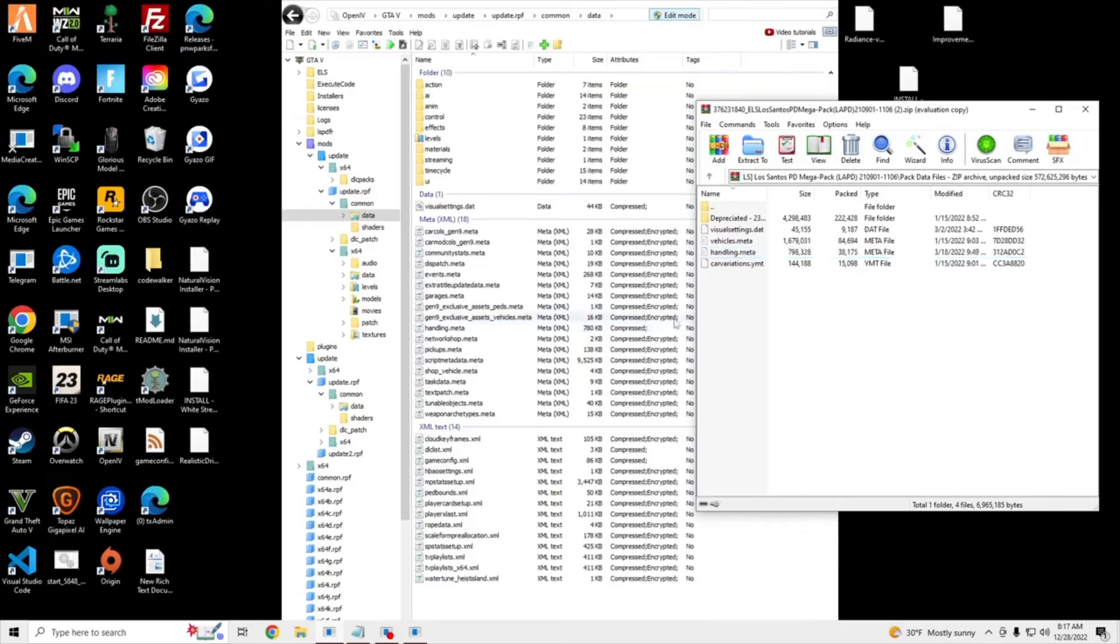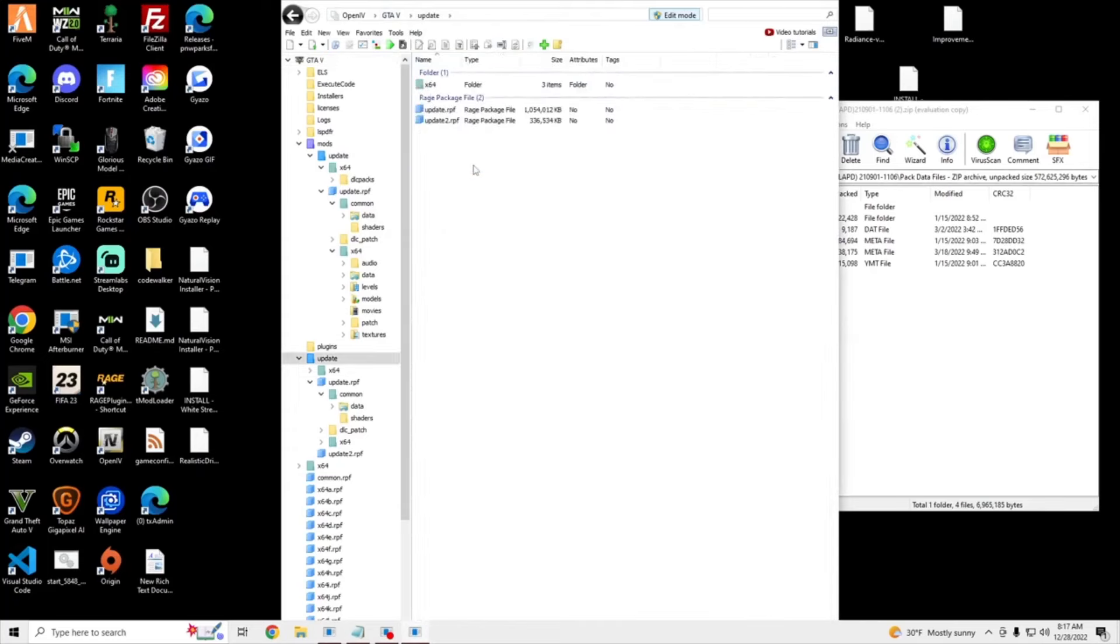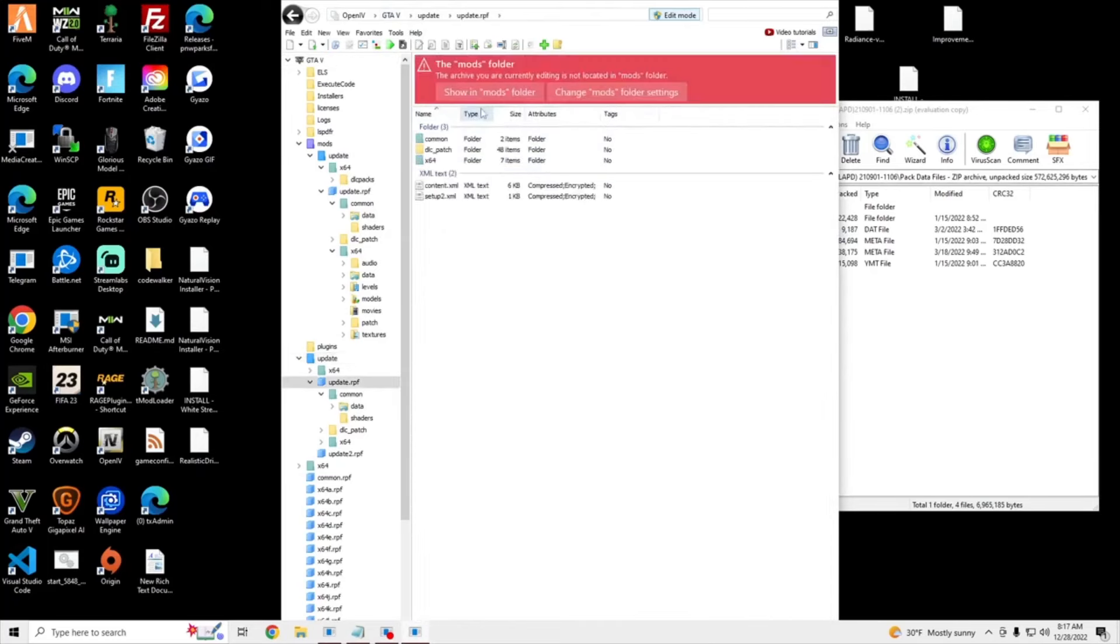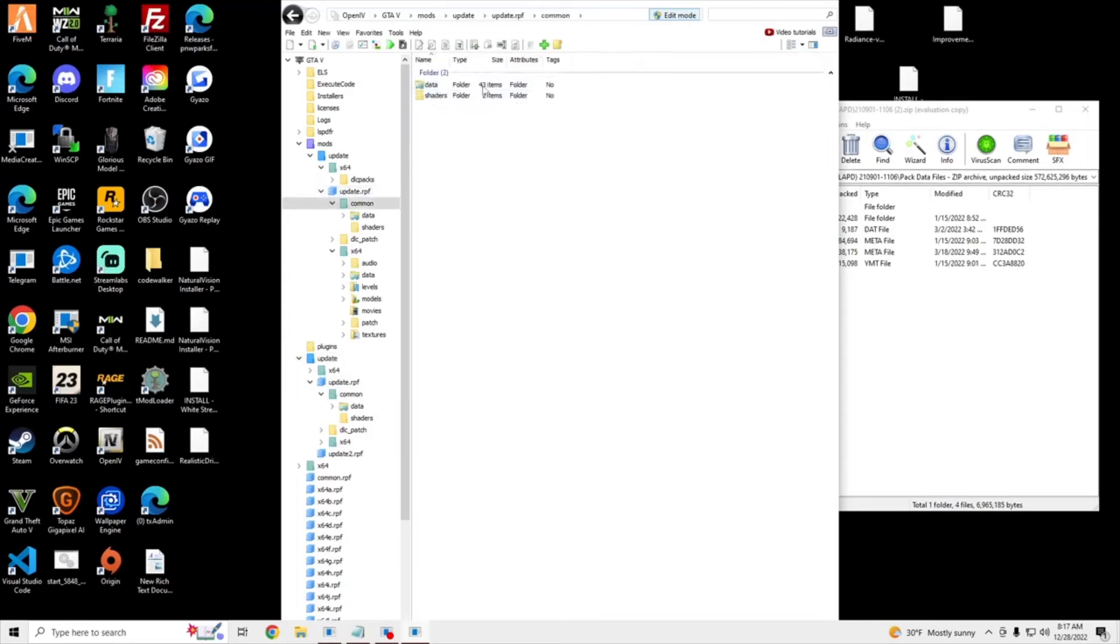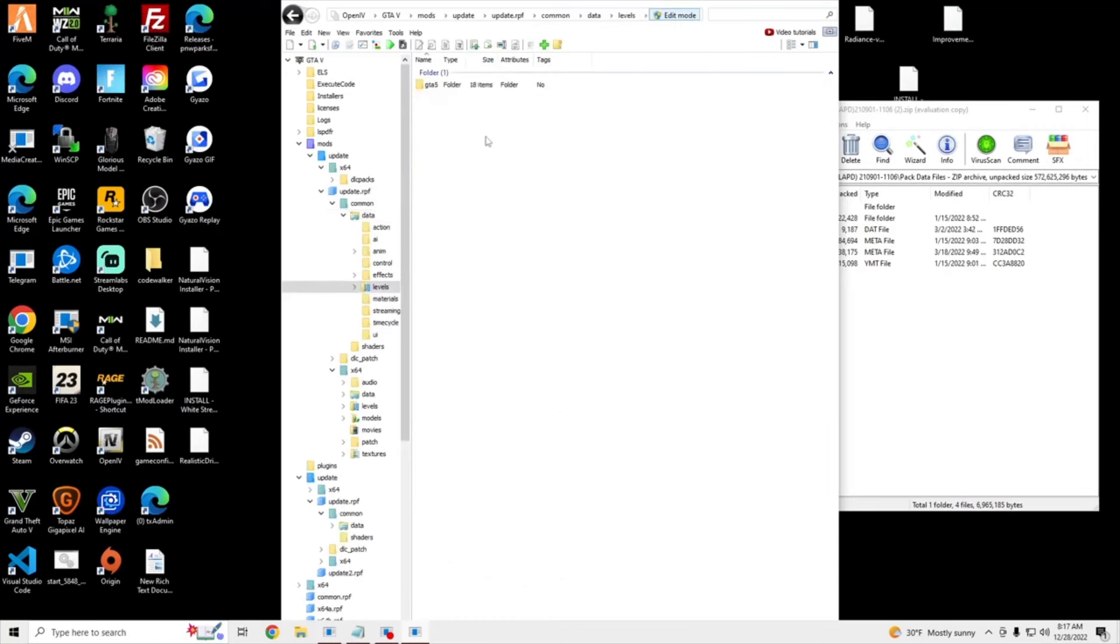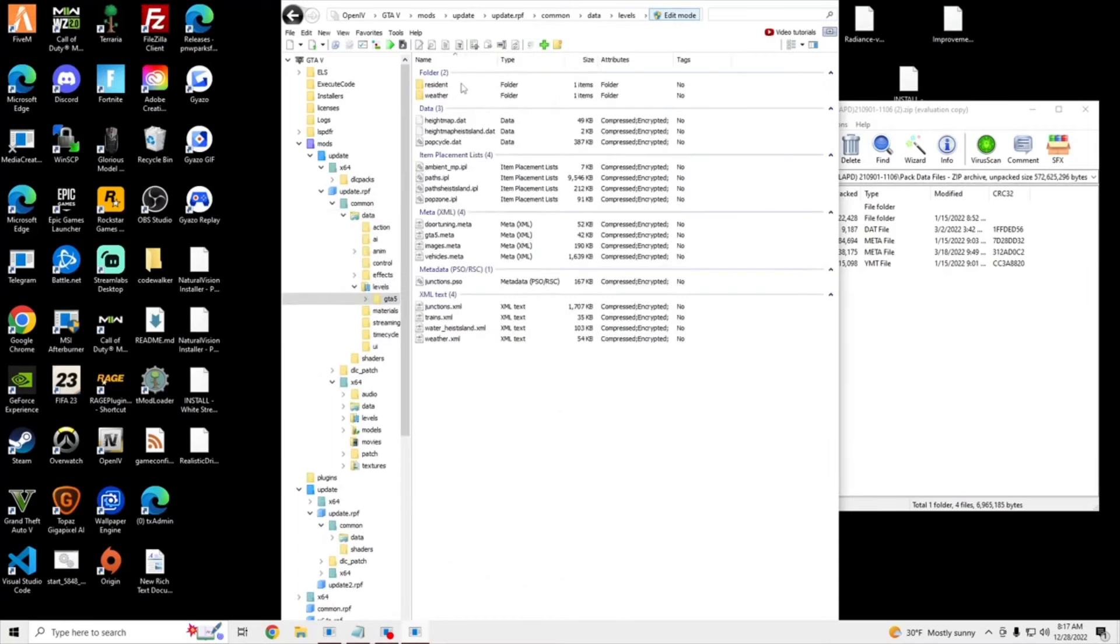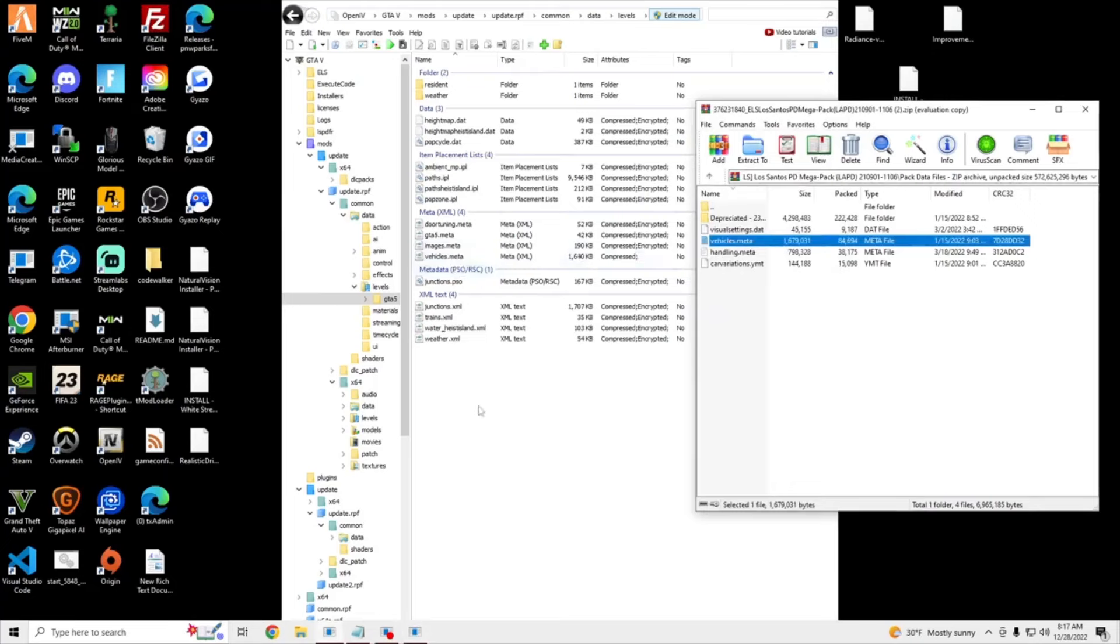And the last one we're going to do is Vehicle Meta, so for that we're going to go back to our GTA V, Update, Update RPF, Showing Mods, Common, Data, Levels, GTA V, and then it's going to be right here, our Vehicle Meta, so we're going to drag this one onto our Vehicle Meta, and boom.